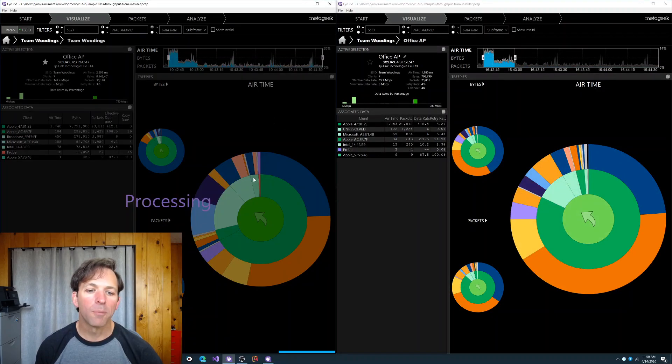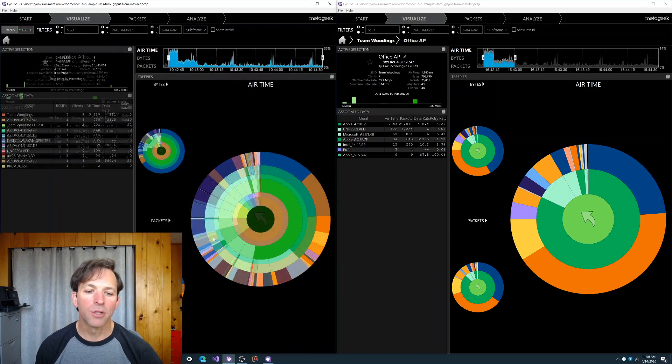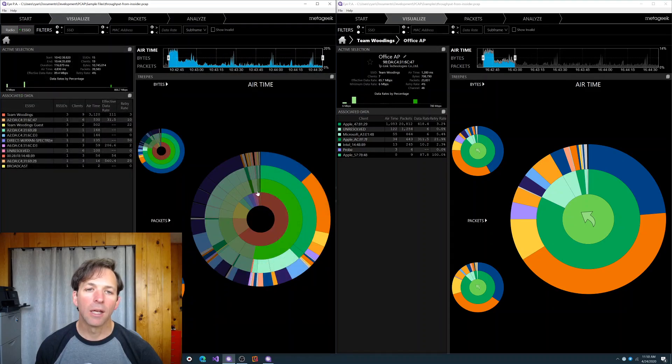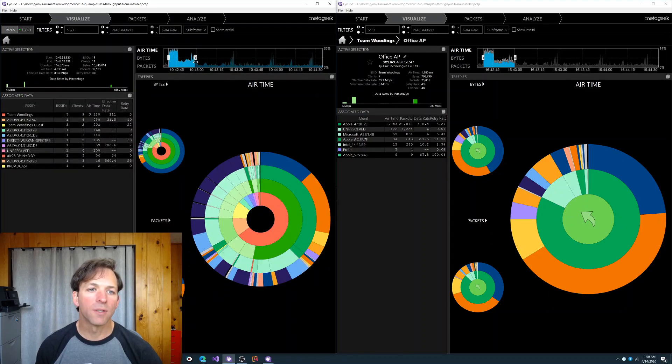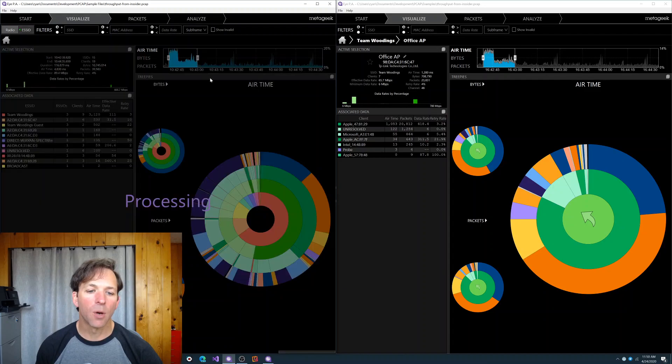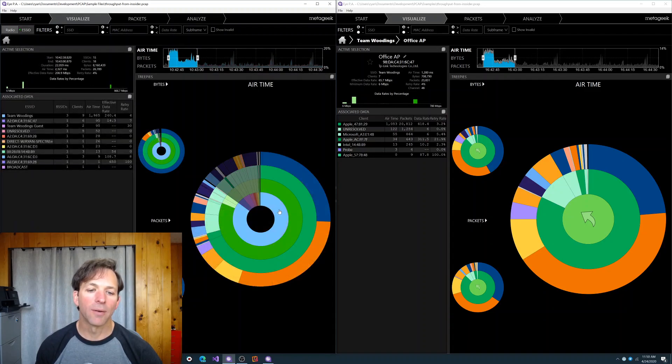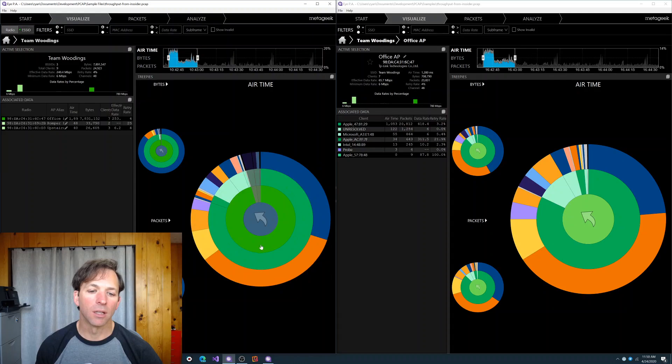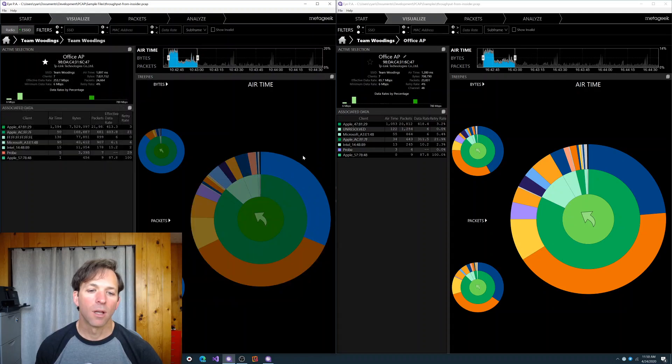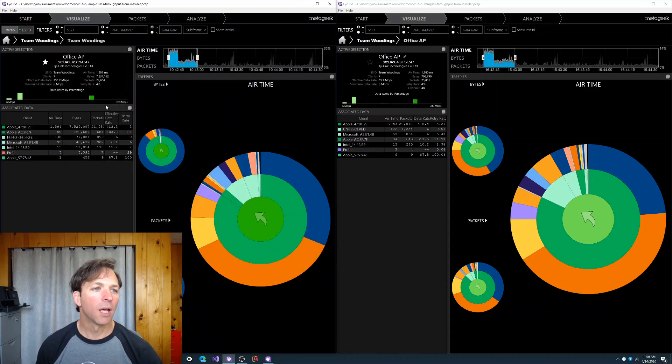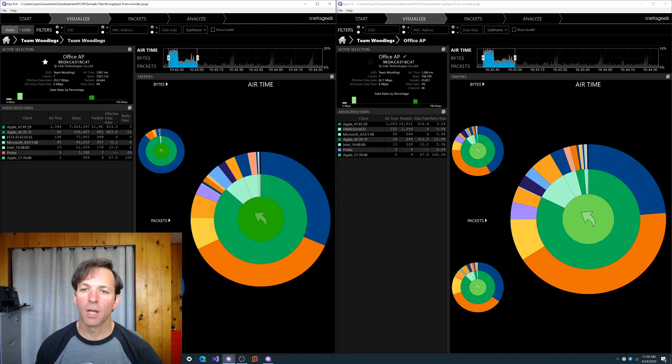One problem that 2.2 had is anytime you change the time frame or the subframe filters, it would reset the tree view and all the drill down. And so now we have to drill back down again. Now we're looking at Office AP on 2.2 and on 2.3.